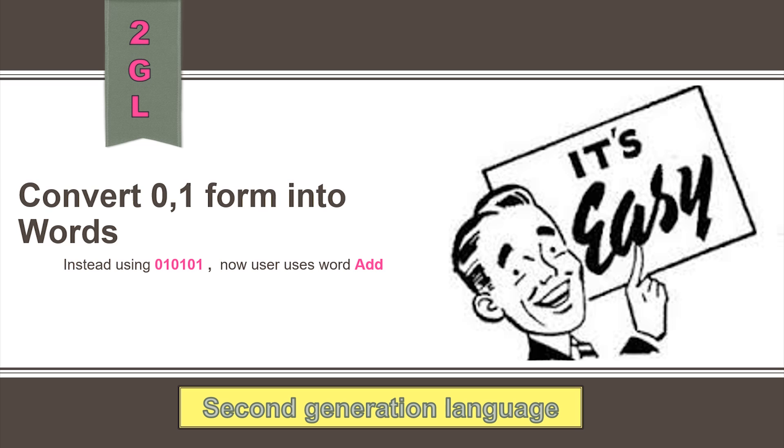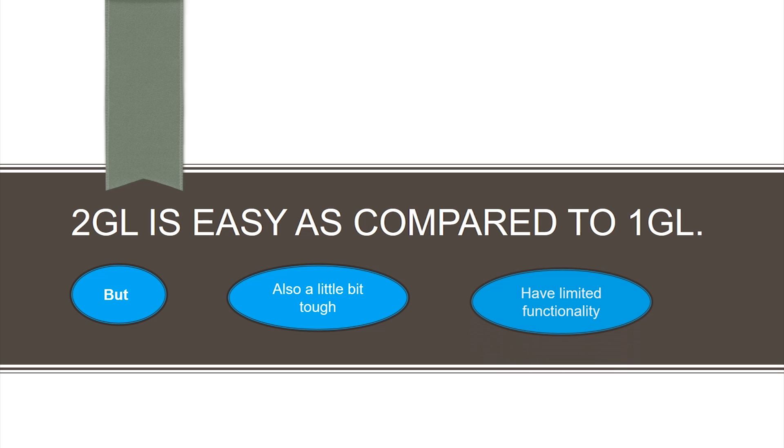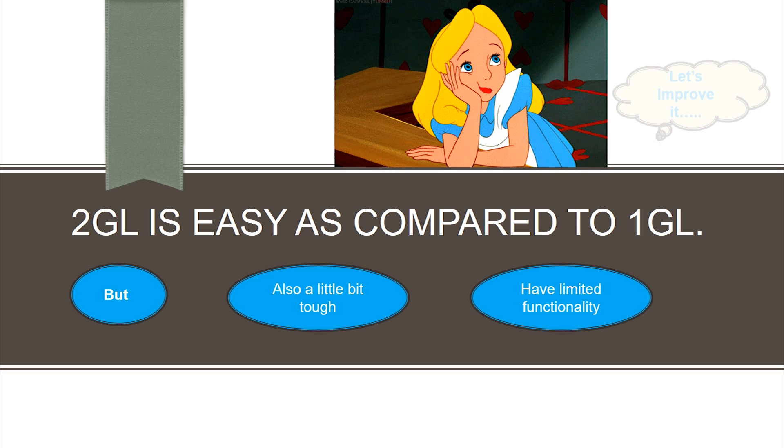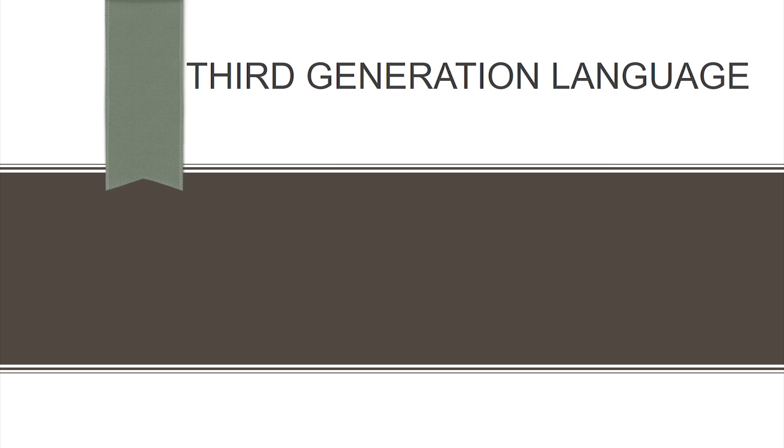Second generation language was easy as compared to first generation language, but it was still difficult and was limited in terms of functionality. Hence, improvements had to be made. This paved the way for third generation language.